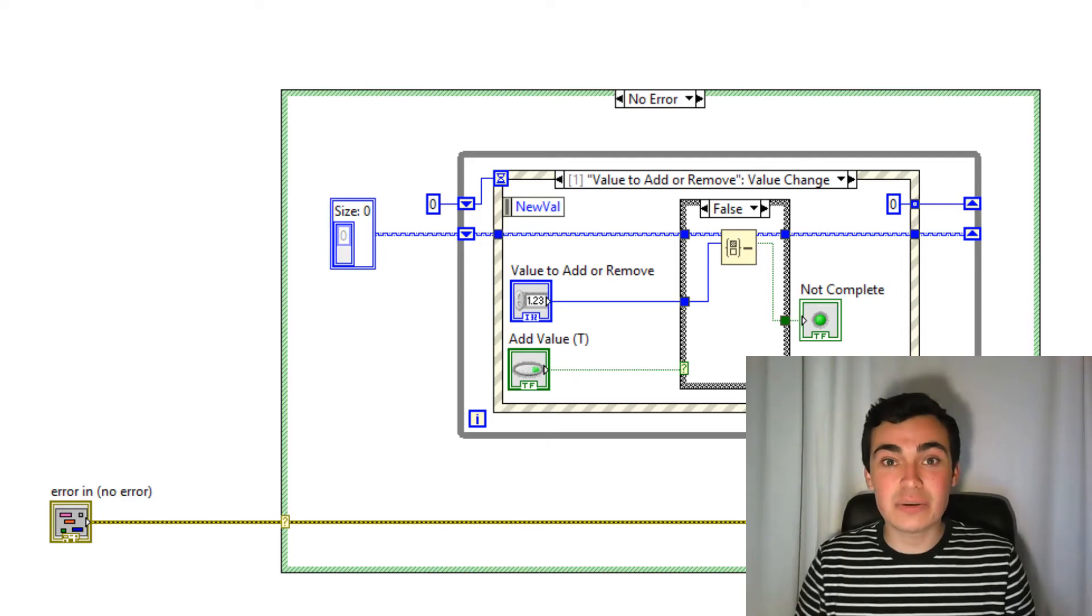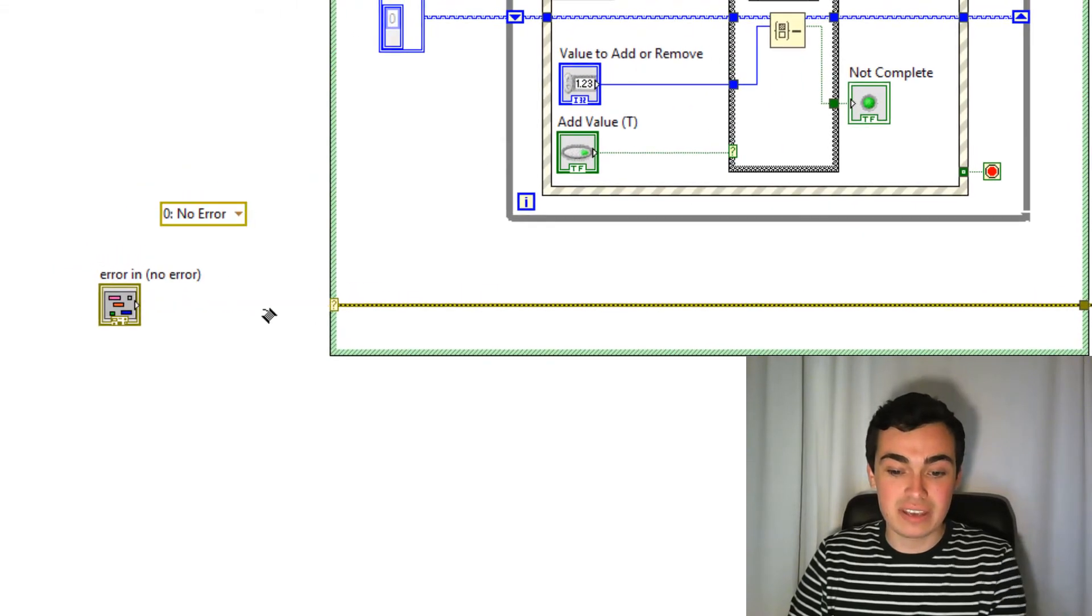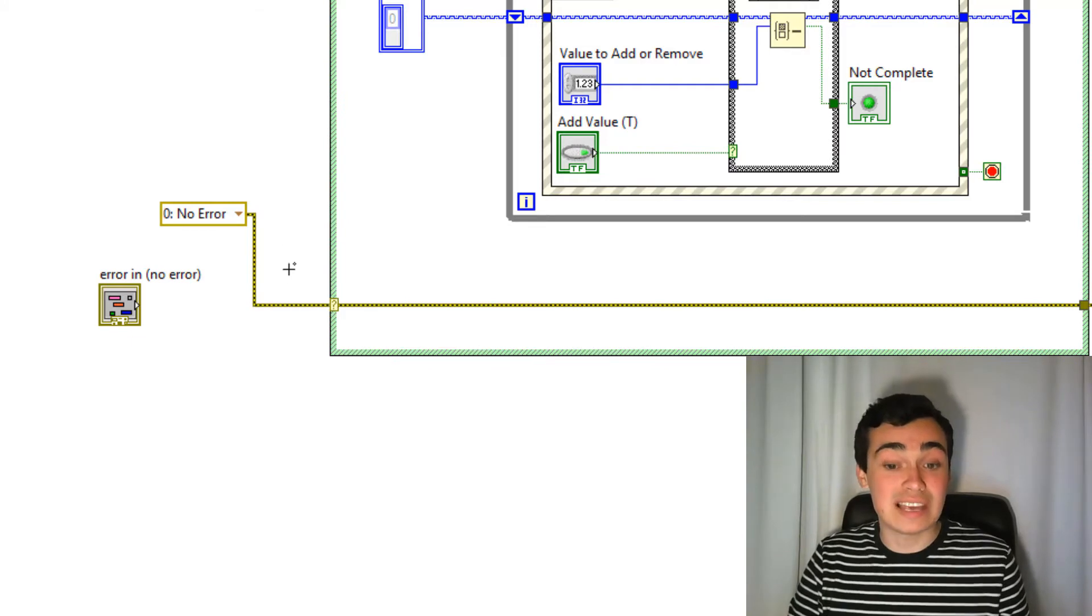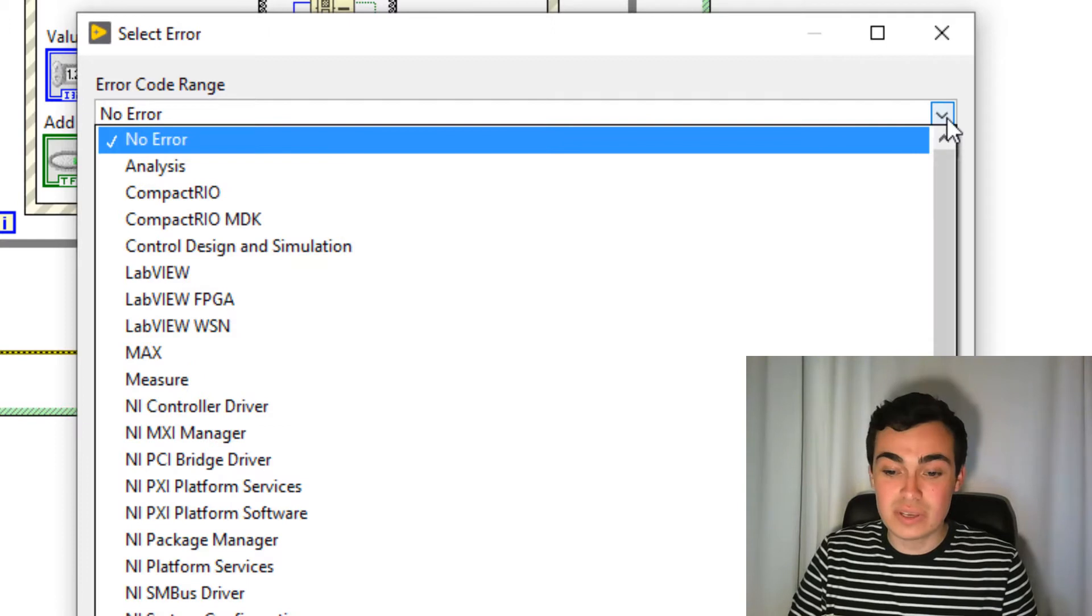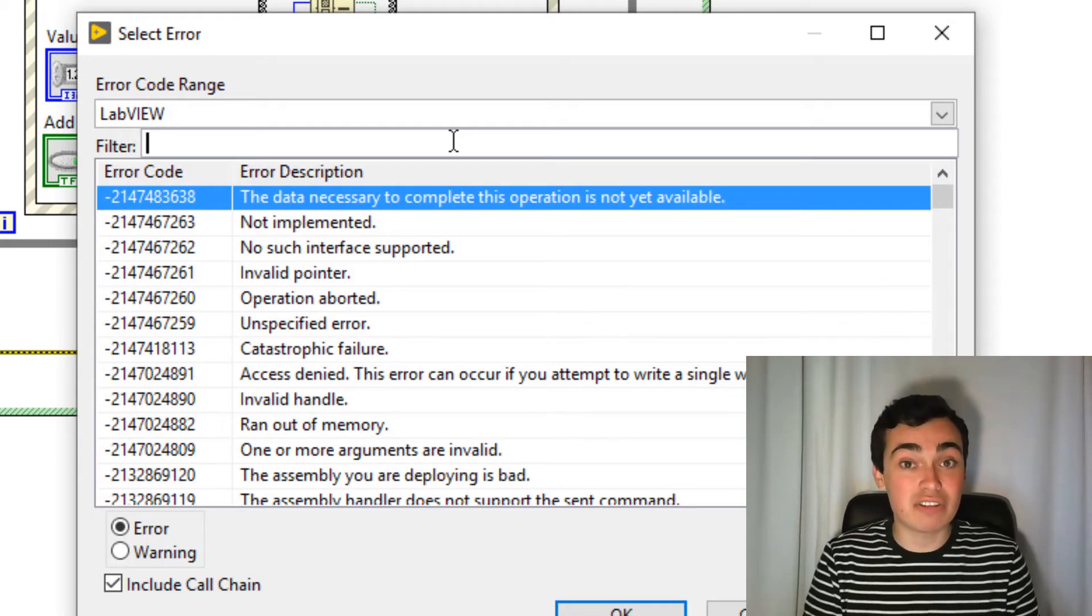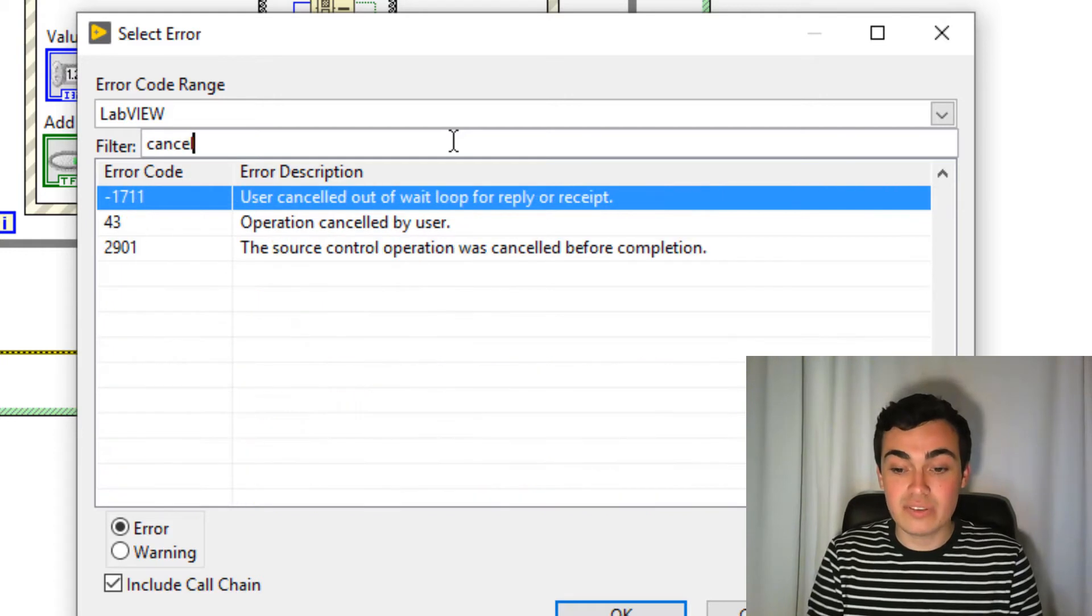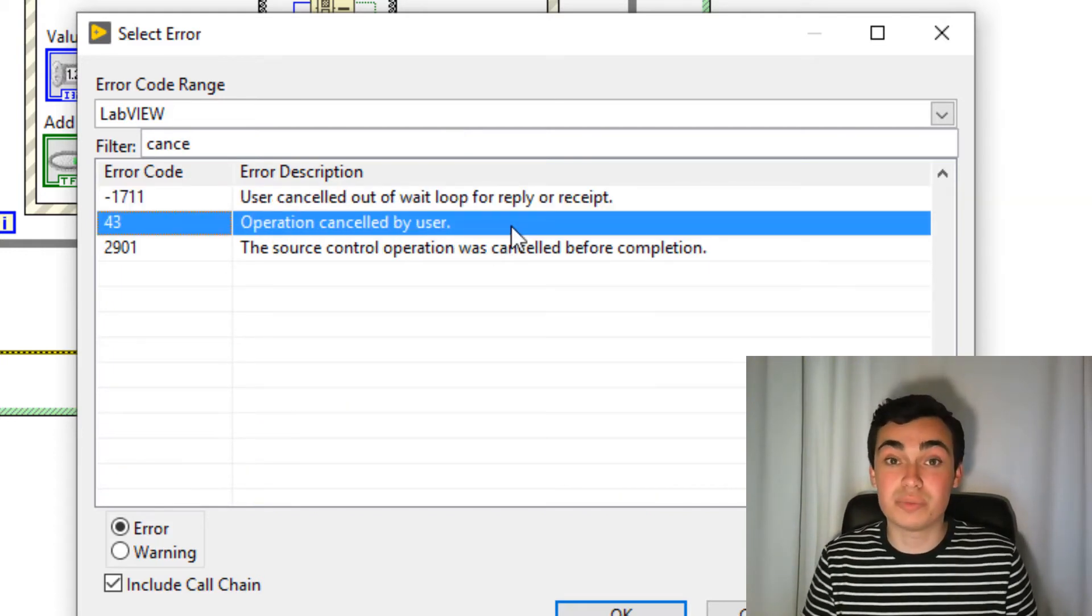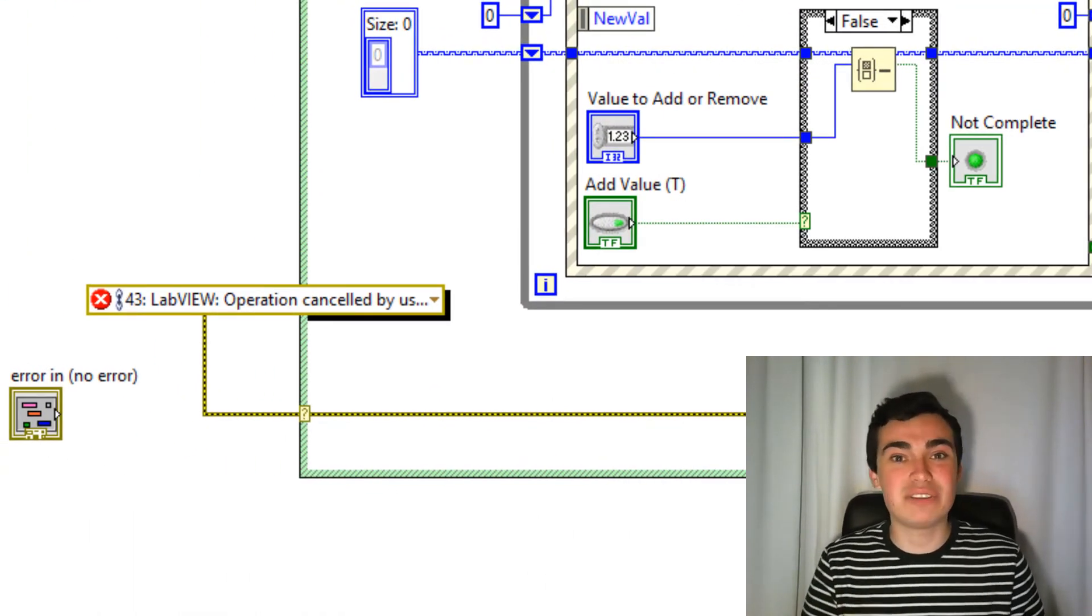Now that's done, let's test it out using an error ring. So if I just right click, go into dialog and user interfaces, error ring, and wire it into the case structure. I can now go to select error 43. Now notice here, we have a filter option. So if I go into LabVIEW, I can now filter down into finding the error code I want. So I know that error 43 is when someone cancels a dialog box. So if I type in cancel, I have operation canceled by user. And I can click OK. So the filter option there is yet another addition to LabVIEW 2019.